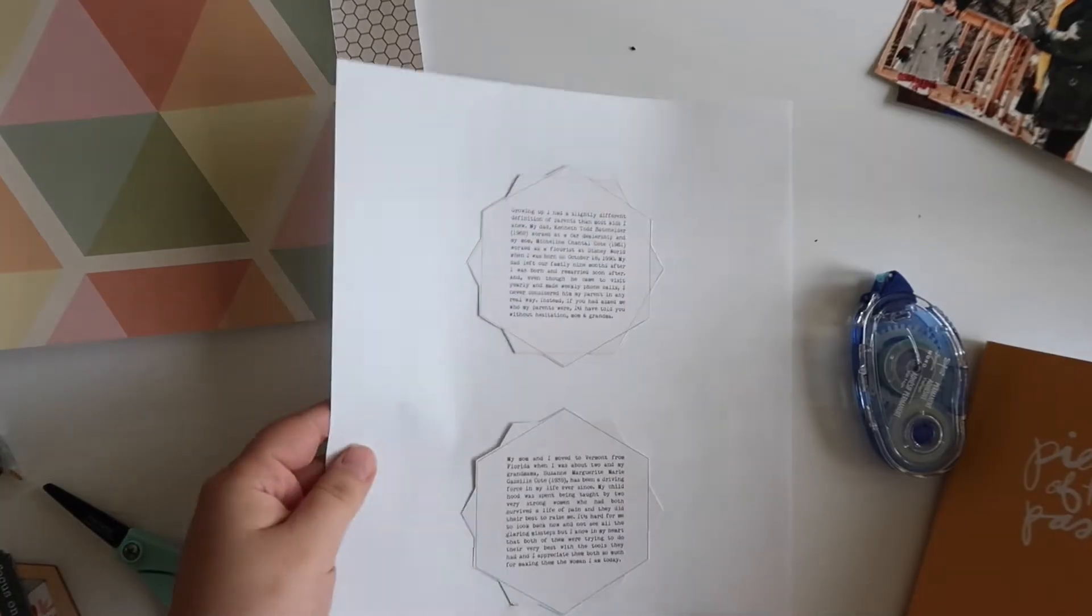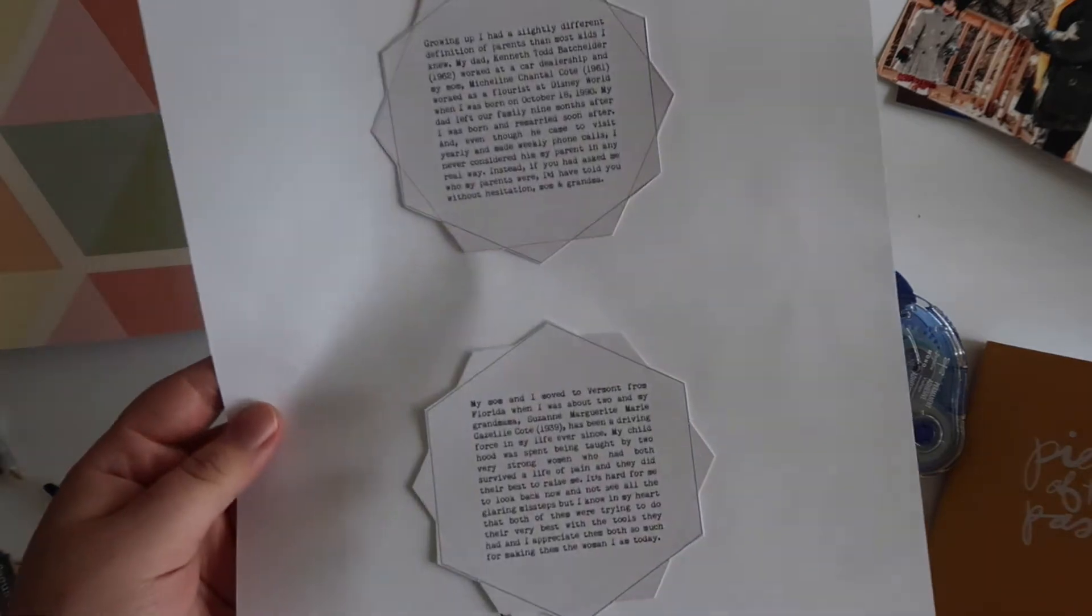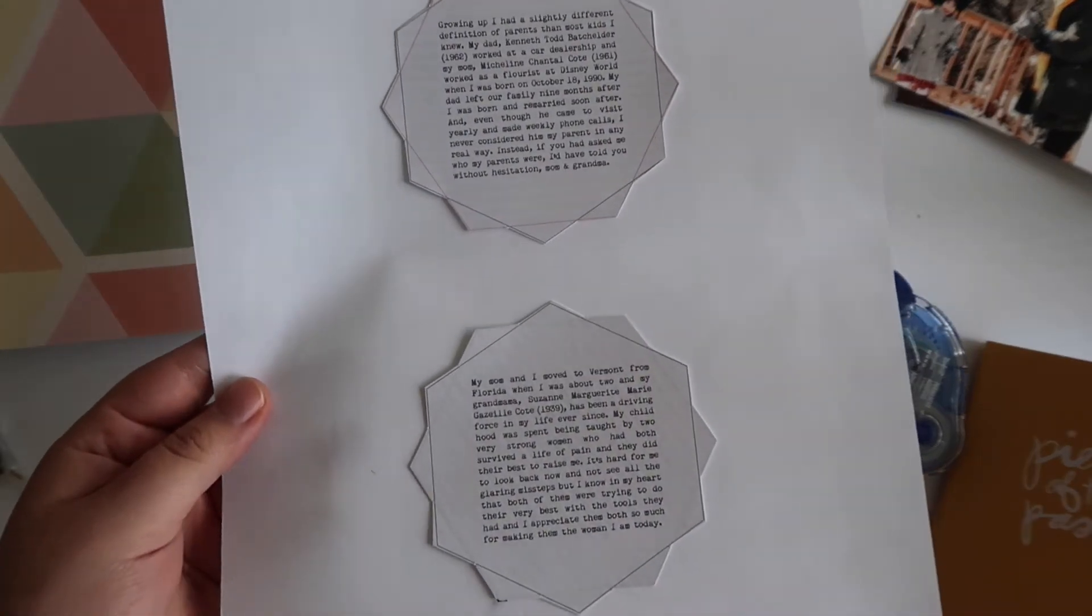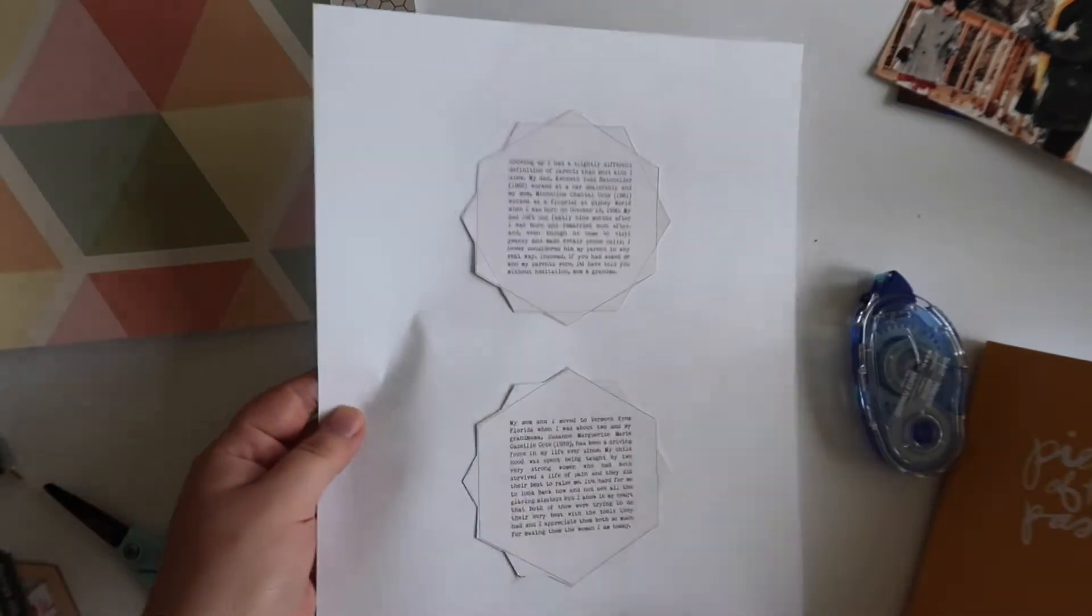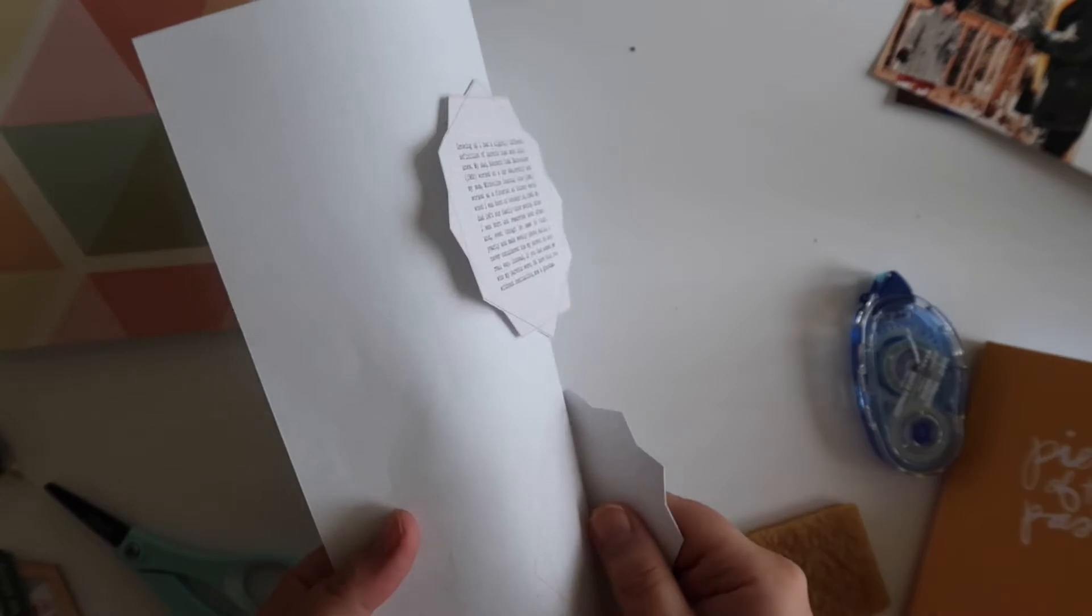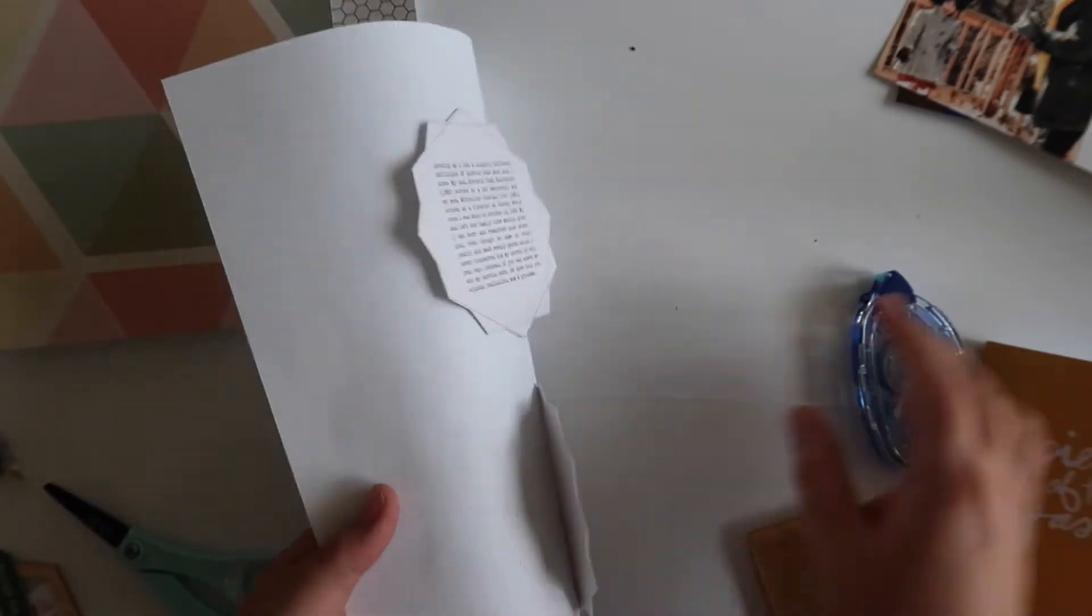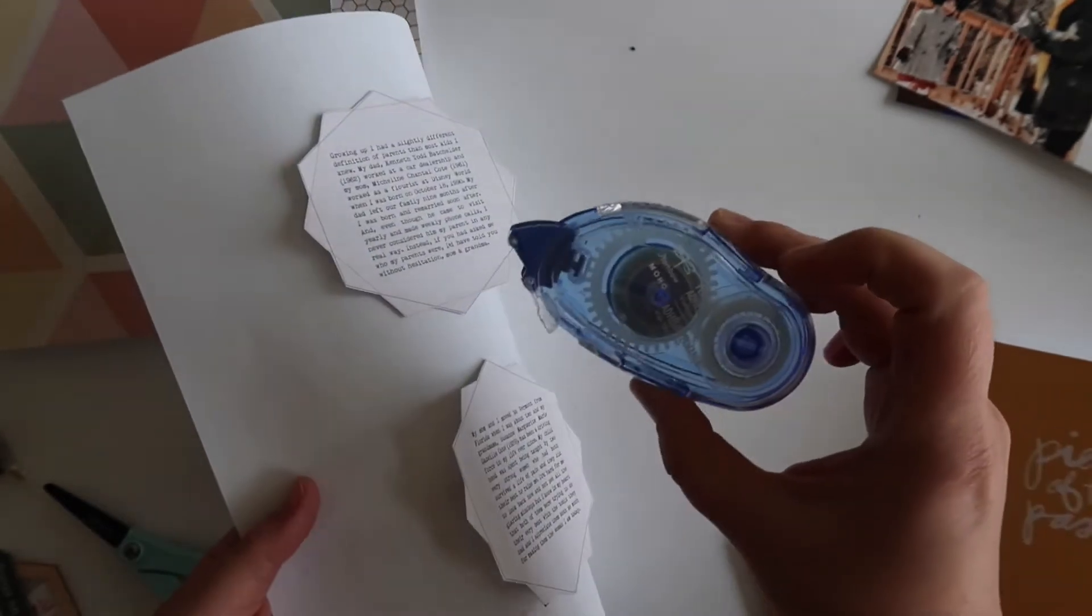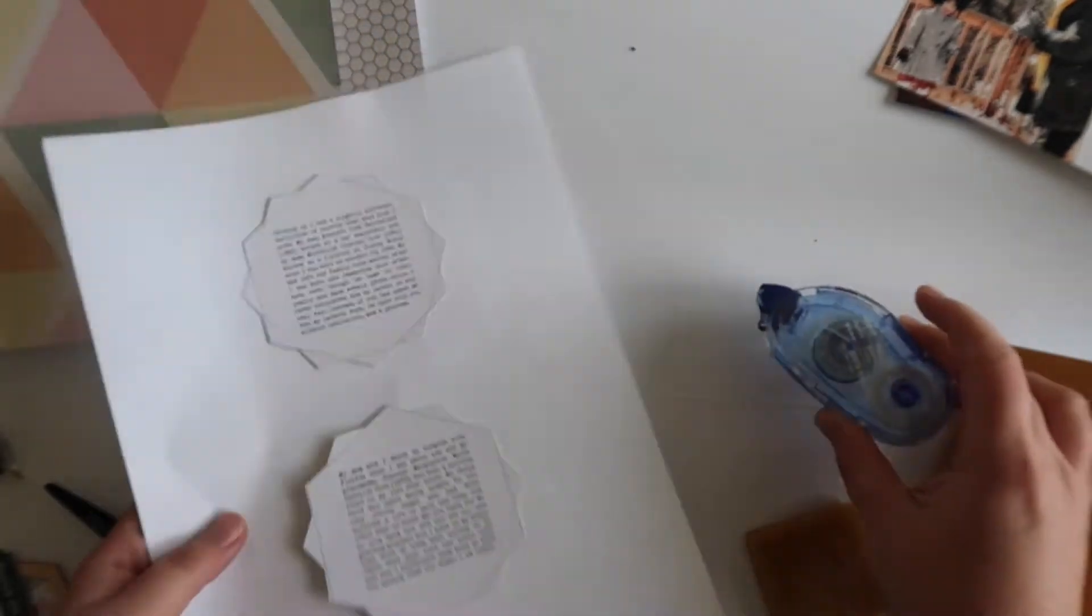Alright, so as you can see, this worked out really perfectly.